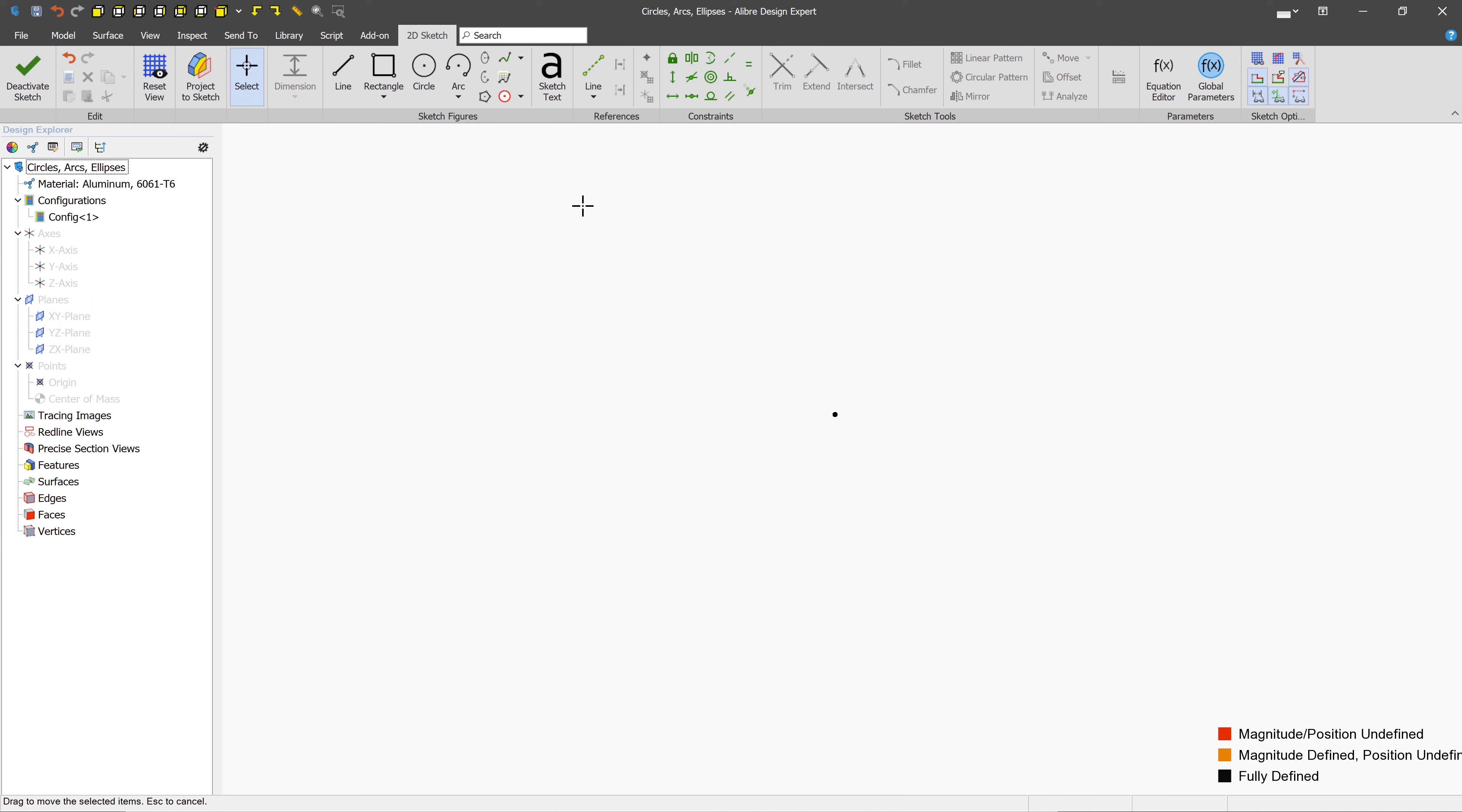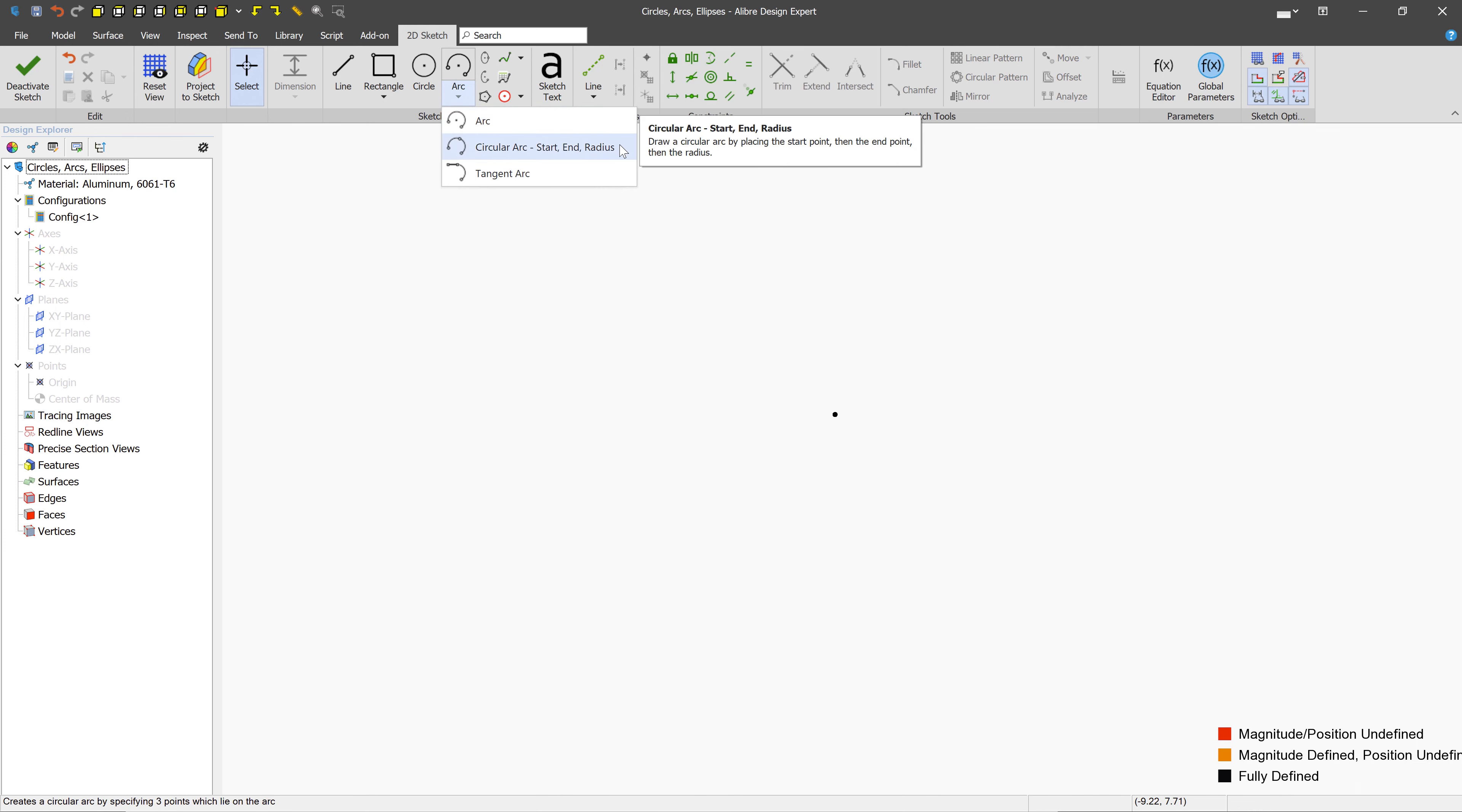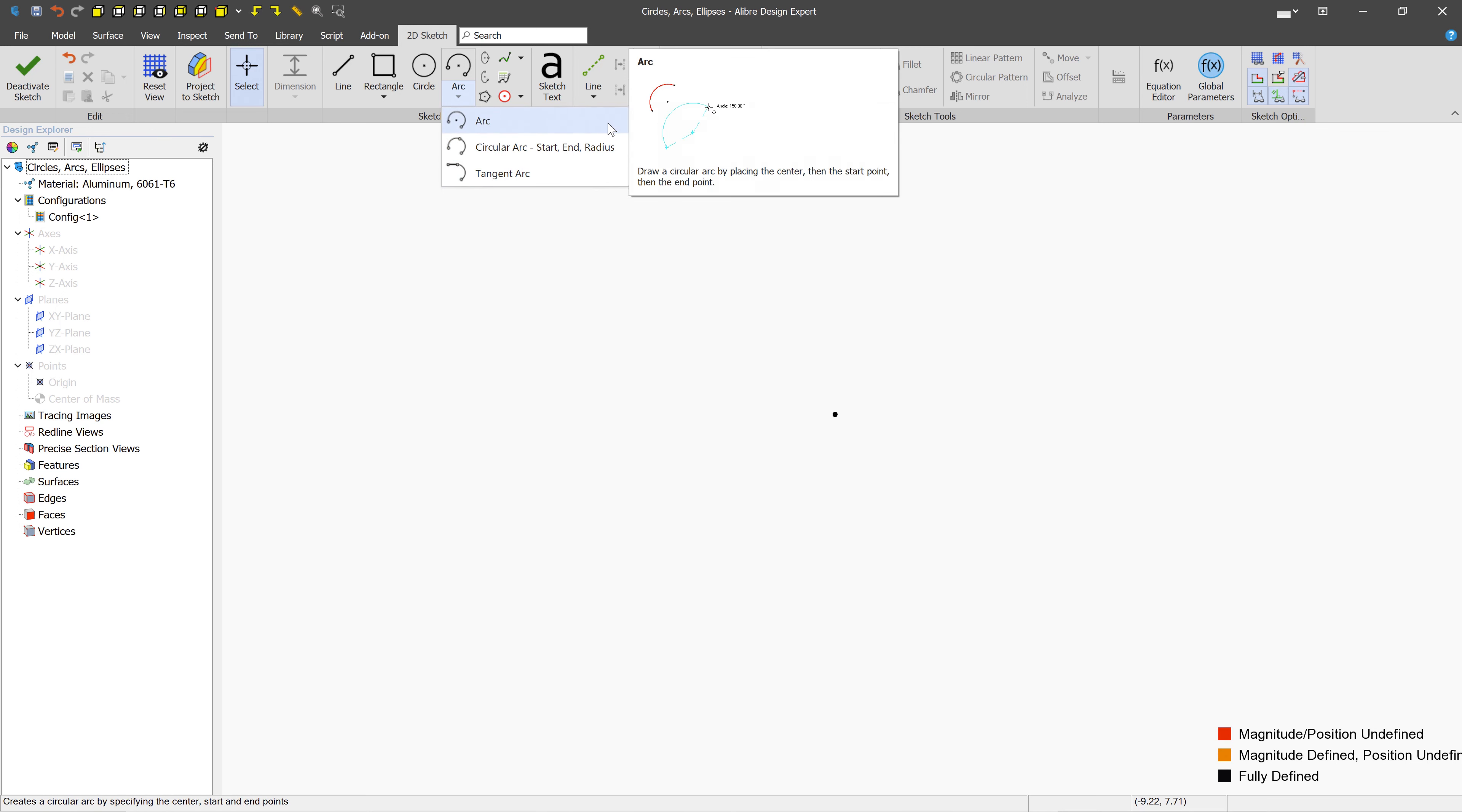As far as arcs go, we have three types to choose from: a regular arc, a start, end, and radius arc, and a tangent. Let's go ahead and start with the regular arc.